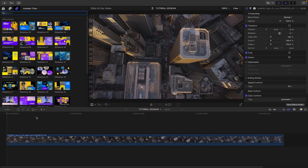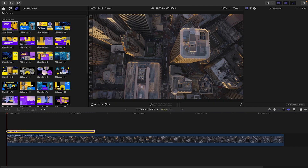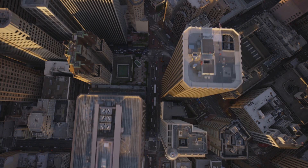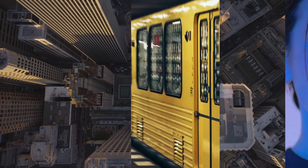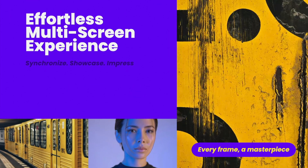I have a corporate presentation I need to make, and I'd like it to look professional and stand out. Multiscreen Slideshow will be perfect for that. I'll drag Slideshow 1 onto a stock background clip on my timeline.